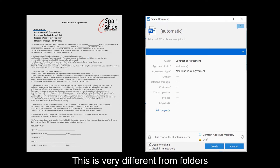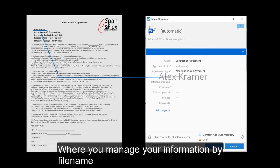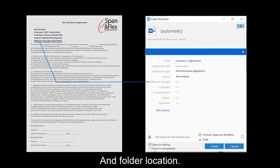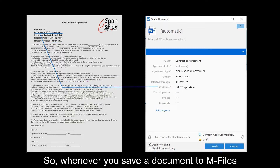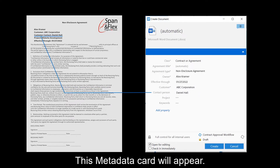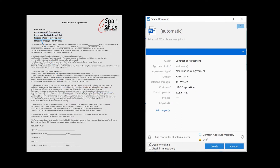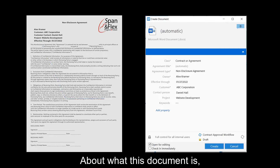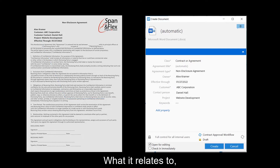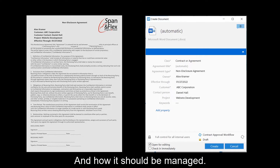This is very different from folders, where you manage your information by file name and folder location. So whenever you save a document to mFiles, this metadata card will appear, and you use this card to tell mFiles important metadata about what this document is, what it relates to, and how it should be managed.